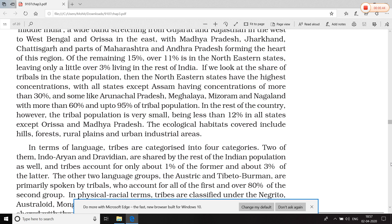उसके अलावा भारत के northeastern states में 11% tribal लोग रहते हैं, और बचे हुए राज्यों में केवल 3-4% लोग रहते हैं। Population concentration tribal communities की northeastern states में सबसे ज़्यादा है — Assam में 30% से ज़्यादा, Arunachal Pradesh, Meghalaya, Mizoram और Nagaland में 60% से ज़्यादा tribal communities हैं। Odisha और Madhya Pradesh को छोड़कर बाकी सभी राज्यों की tribal population केवल 12% या उससे कम है।